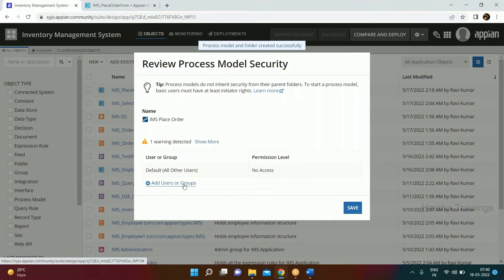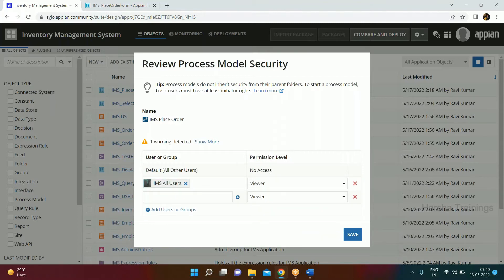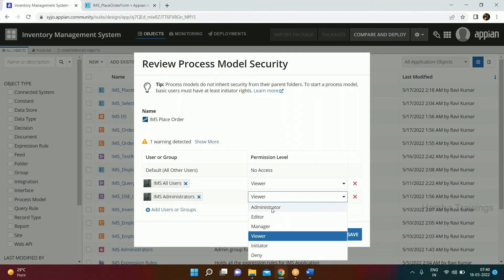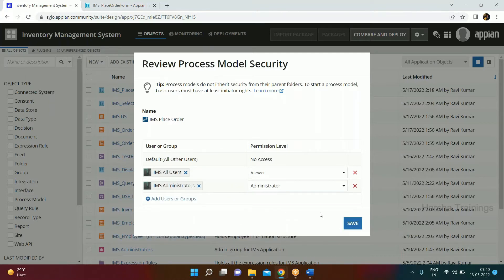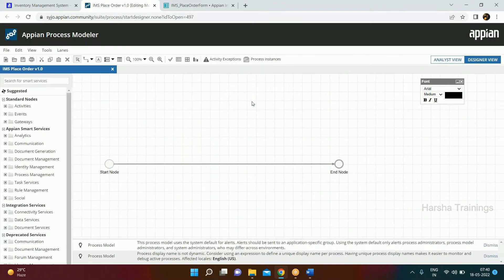We have created two groups: IMS All Users and IMS Administrators. IMS Administrators will have administrative access. Click Save. By default, whenever a process model is created it has a start and end event, and you design your workflow between those two.